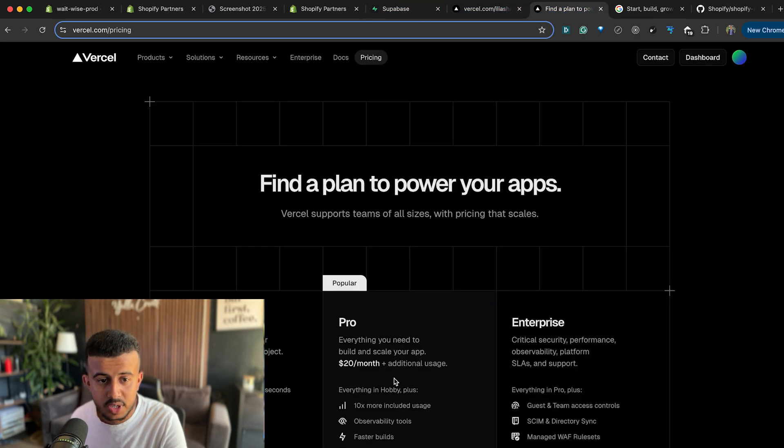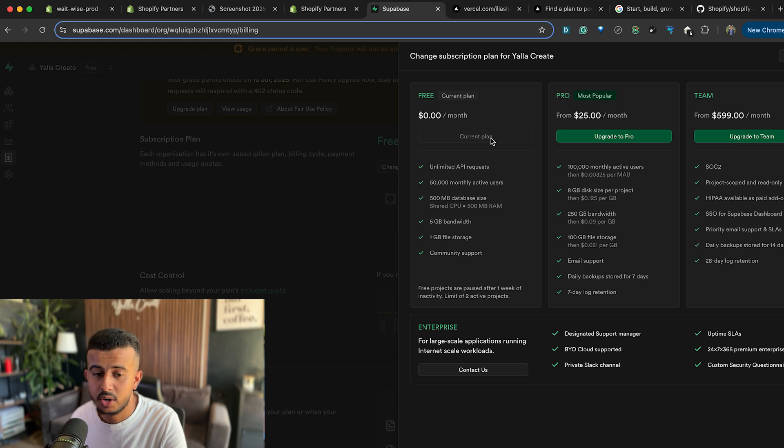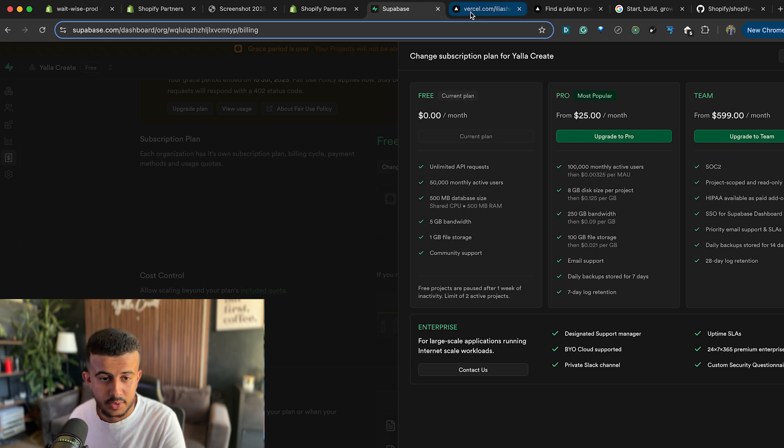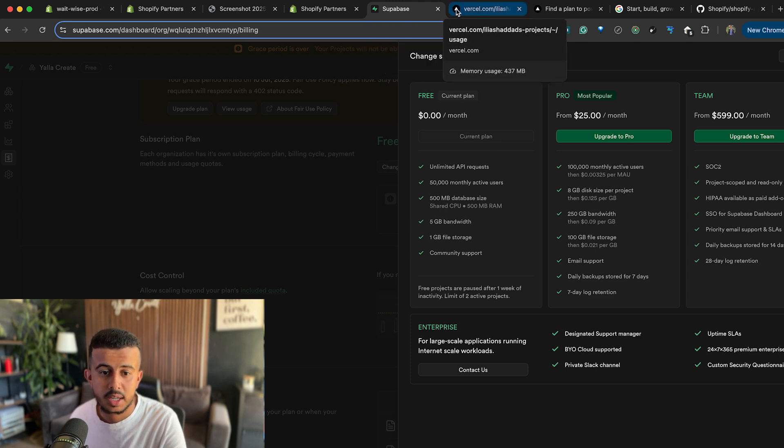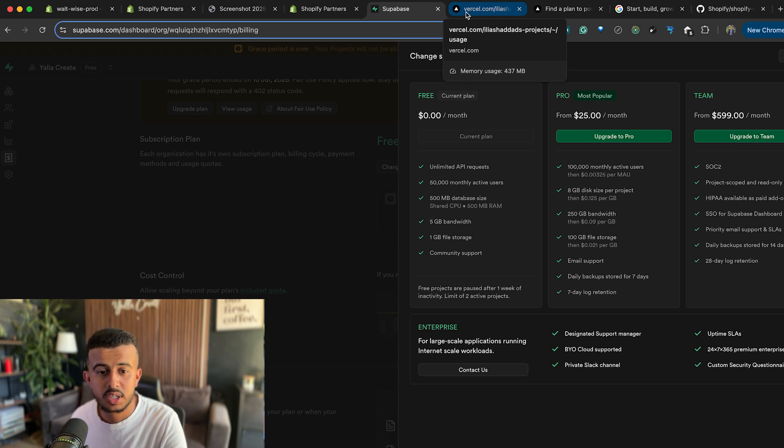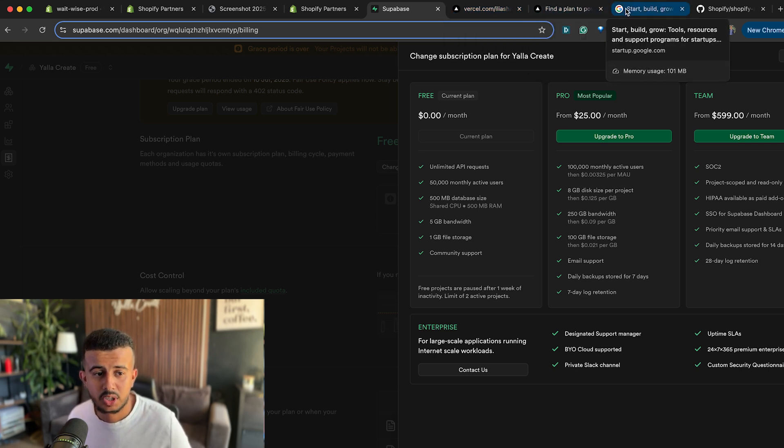And also one of the problems that I have with the previous setup is the latency between Vercel and Supabase was a bit long, so I cannot have the fastest connection between Vercel and Supabase because they are on different regions.